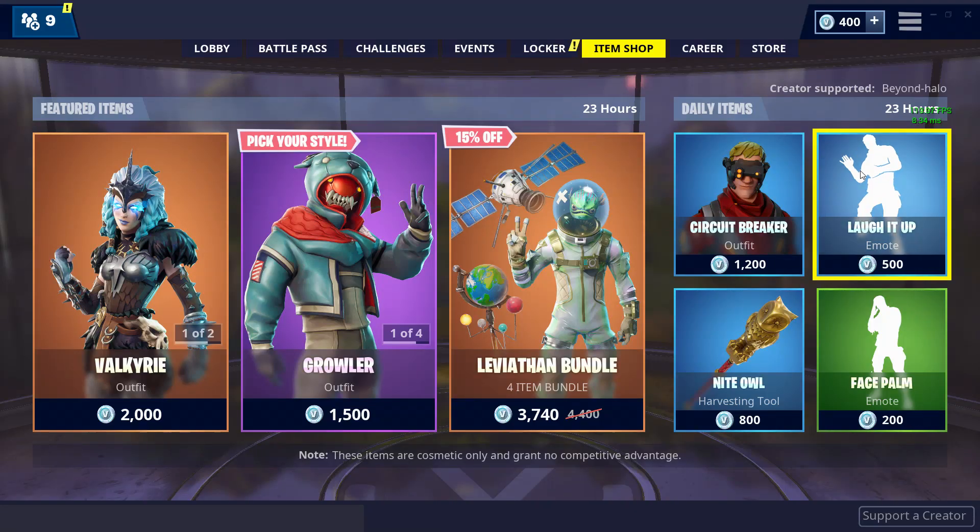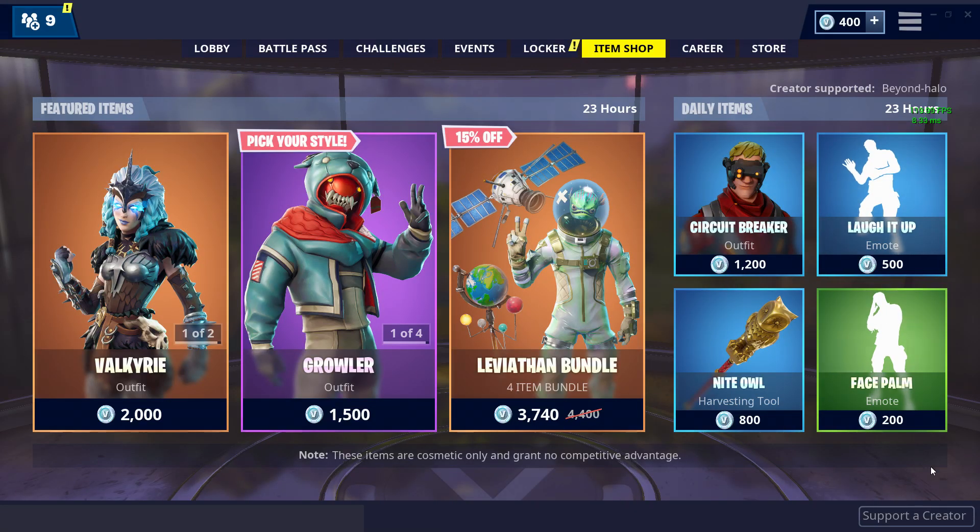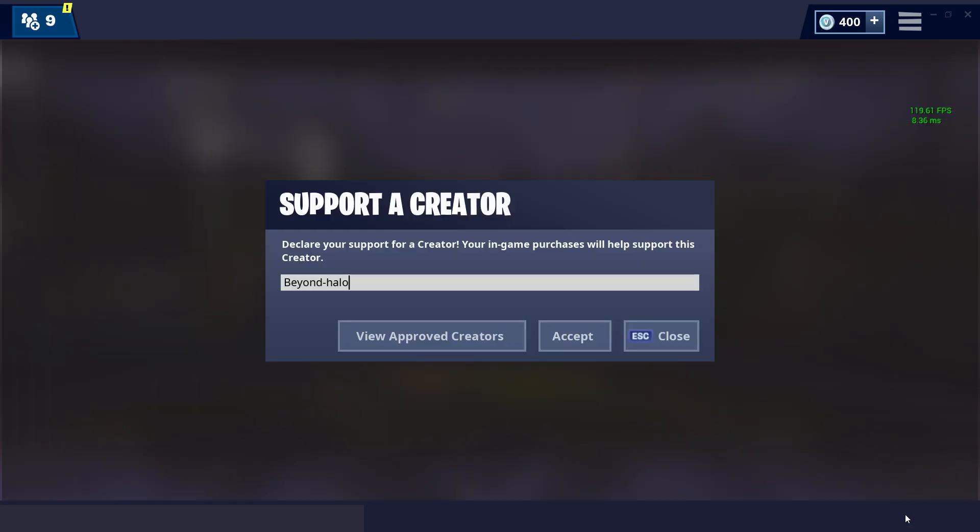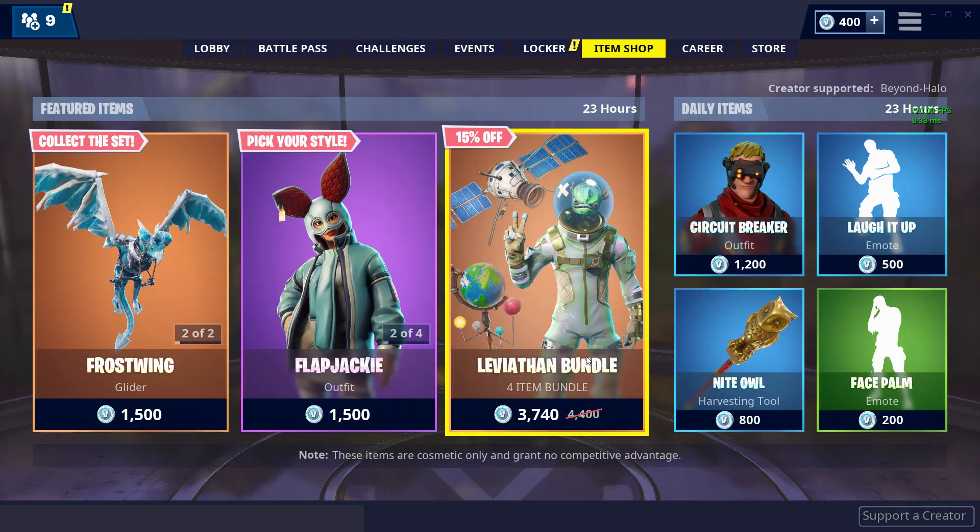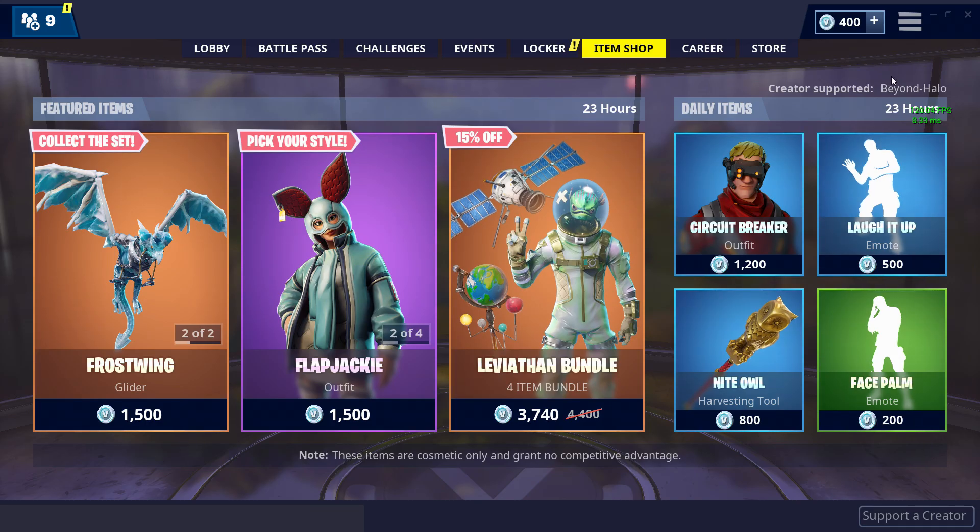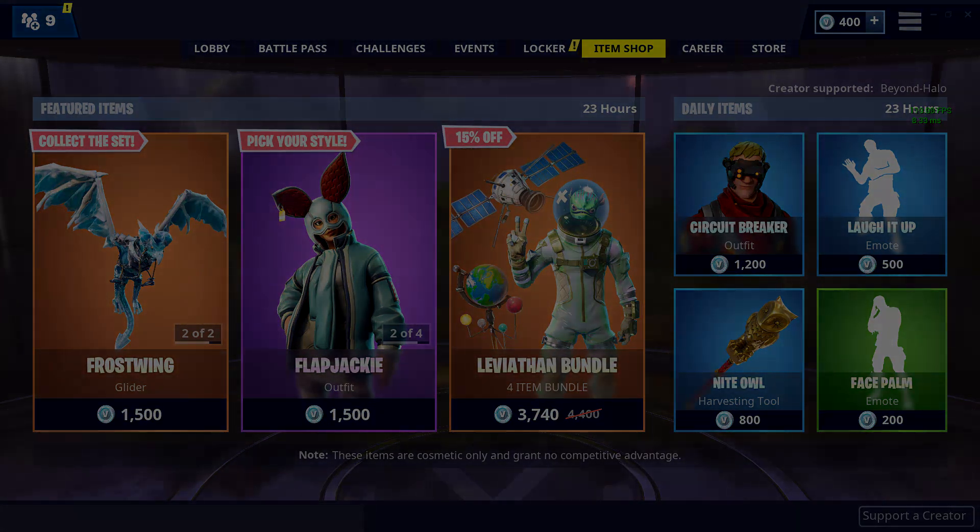Hey what's up guys, Beyond here, and before I start this video real quick, I just wanted to say please be sure to head on down in your item shop and type in beyond-halo under your support of creator code. This will support me greatly and it will not cost you anything, so please be sure to do this and let's get right into the video.